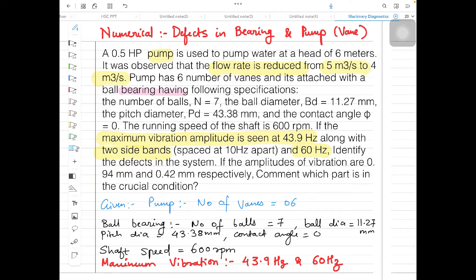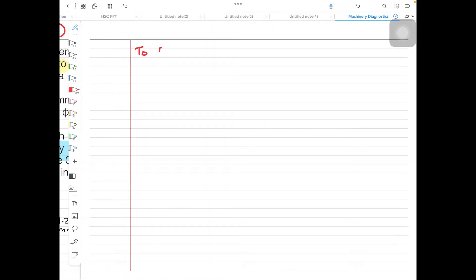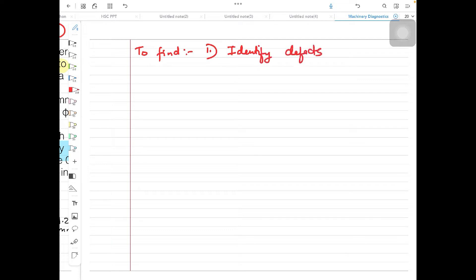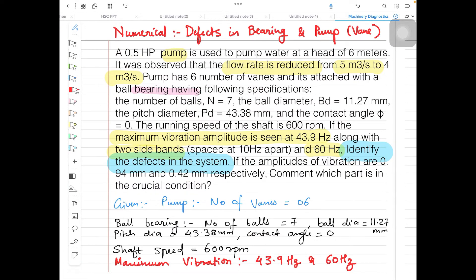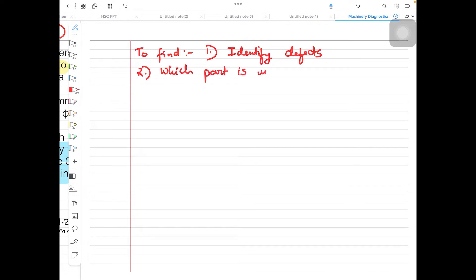What they have asked us is to identify the defects in the system. The first thing is to identify defects. Also, if the amplitudes of vibration are 0.94 mm and 0.42 mm respectively, comment on which part is in crucial condition. So the second thing to find is which part is under crucial condition.